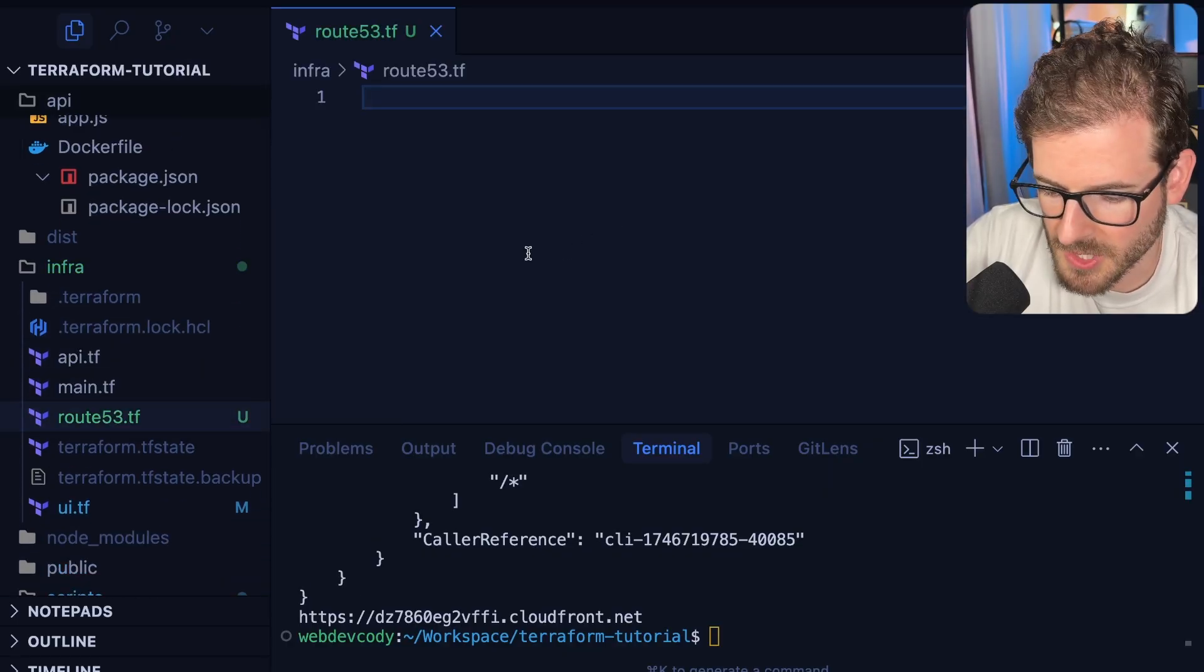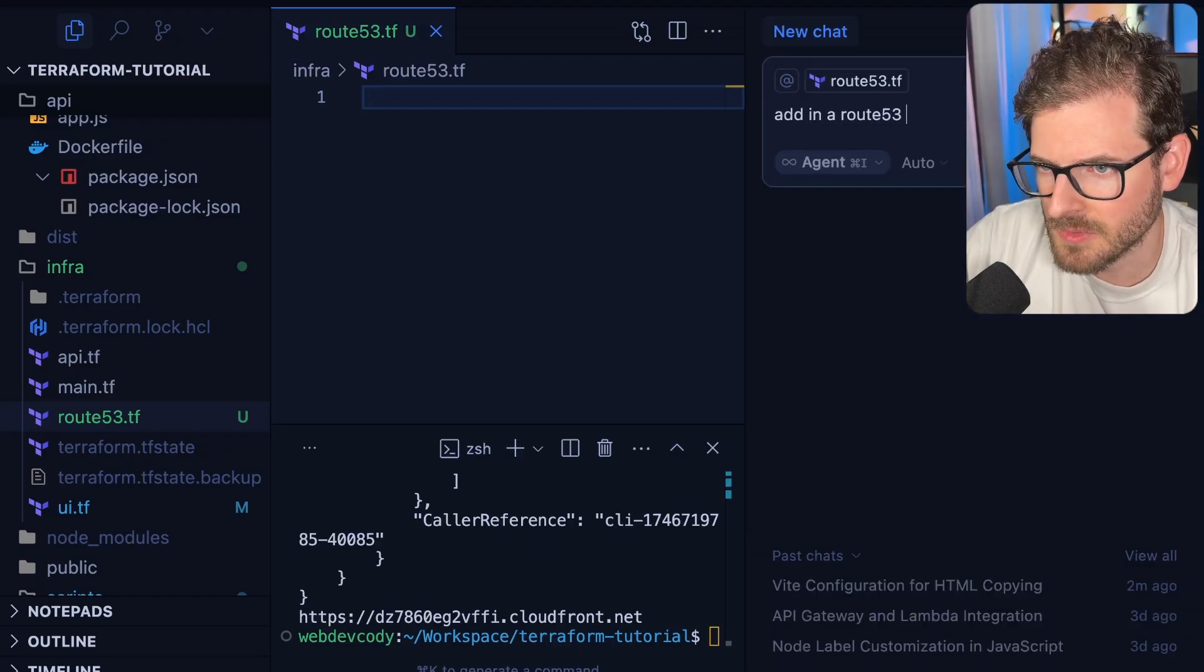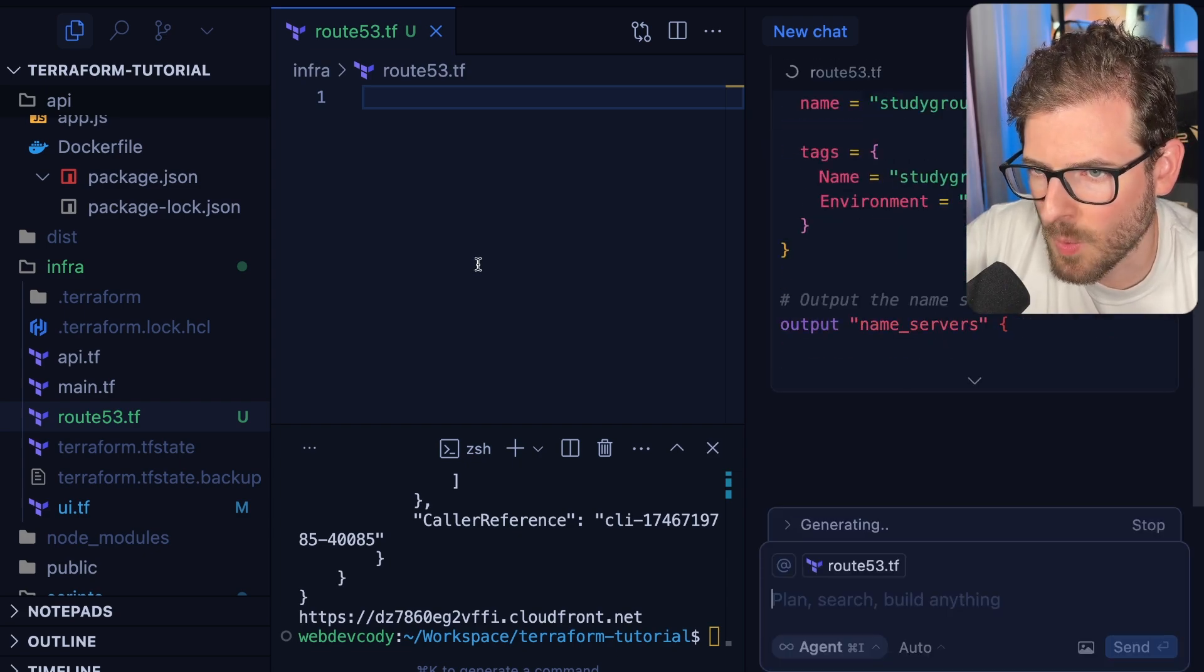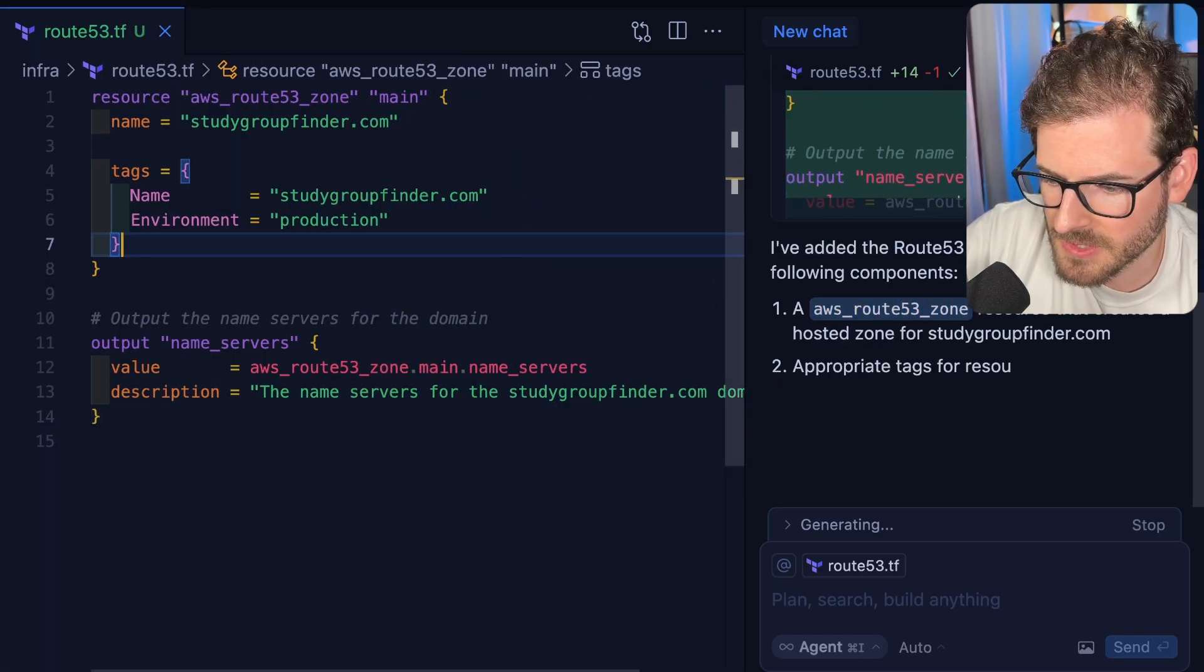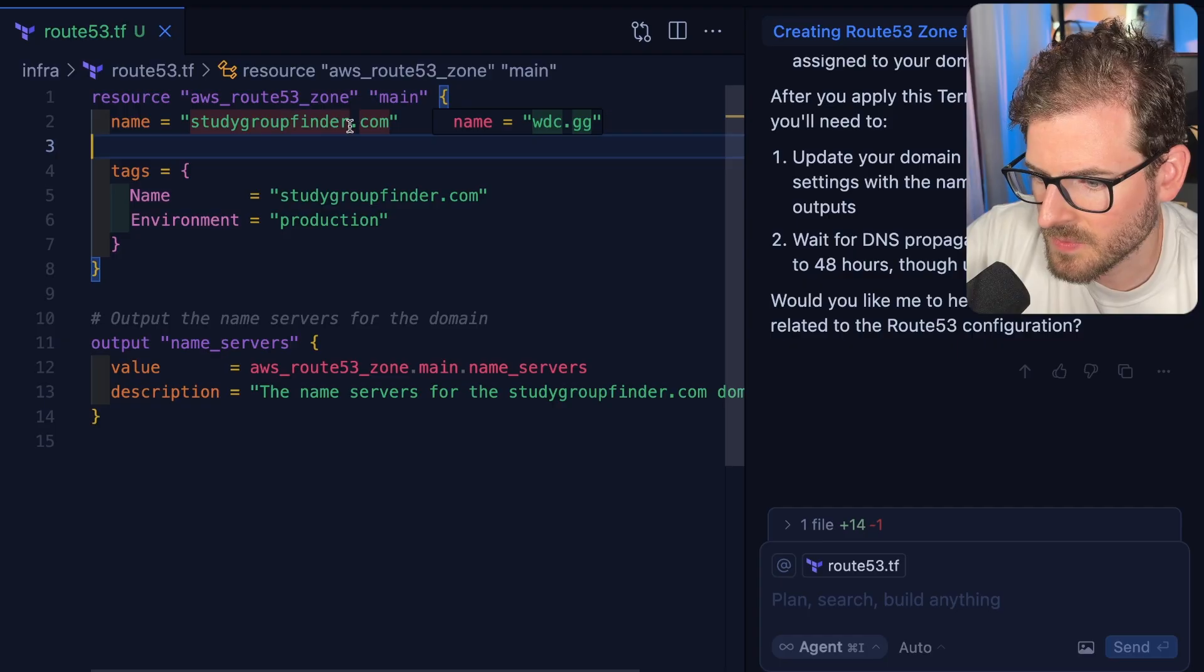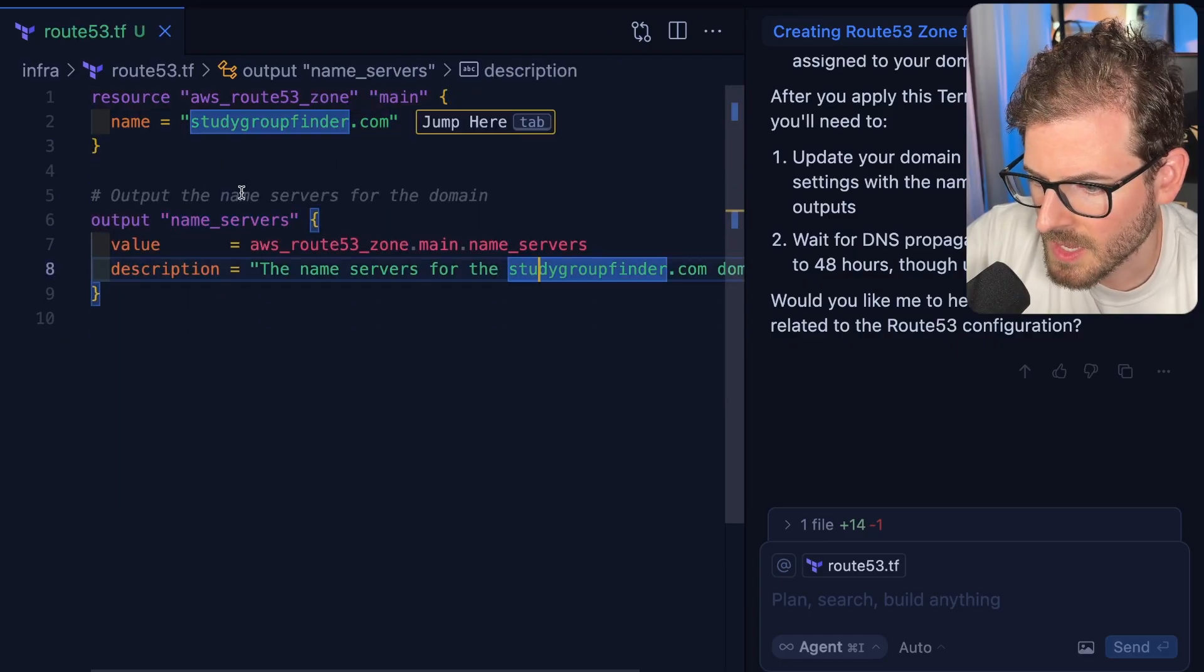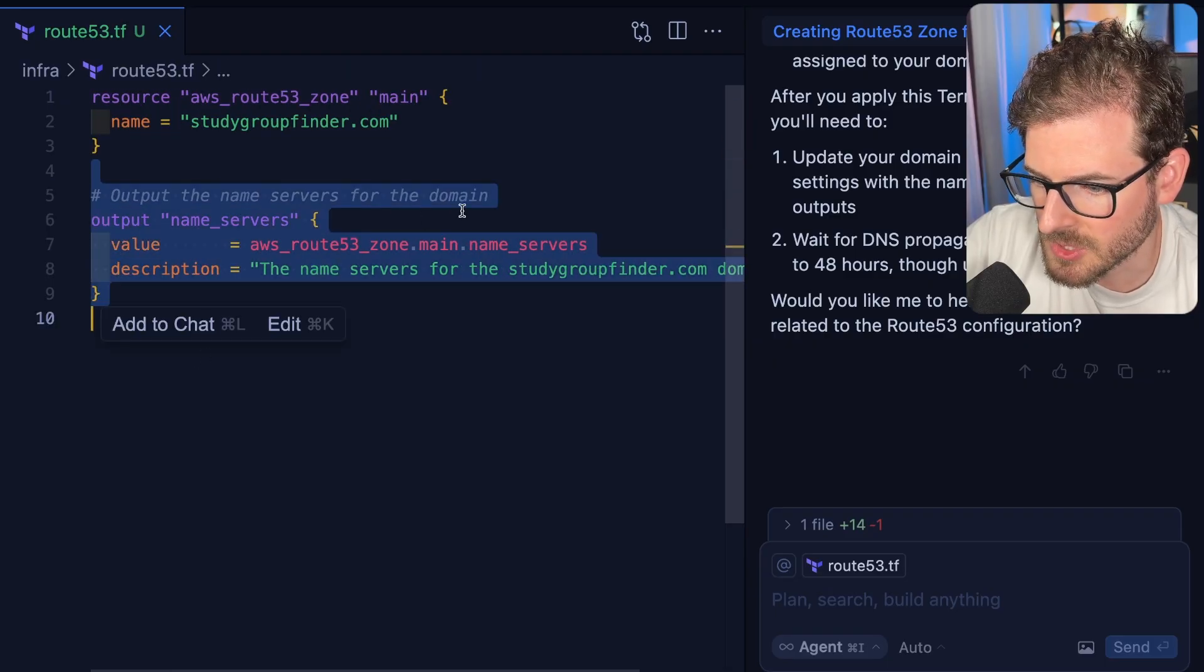We're going to add in a Route 53 zone for the domain studygroupfinder. This just requires one resource block to get set up. Let's check out the code. It's going to make a Route 53 zone for study group finder. You can add some tags here, but we're not going to. Then you can output the name servers. This is what you need to hook into your domain name service.